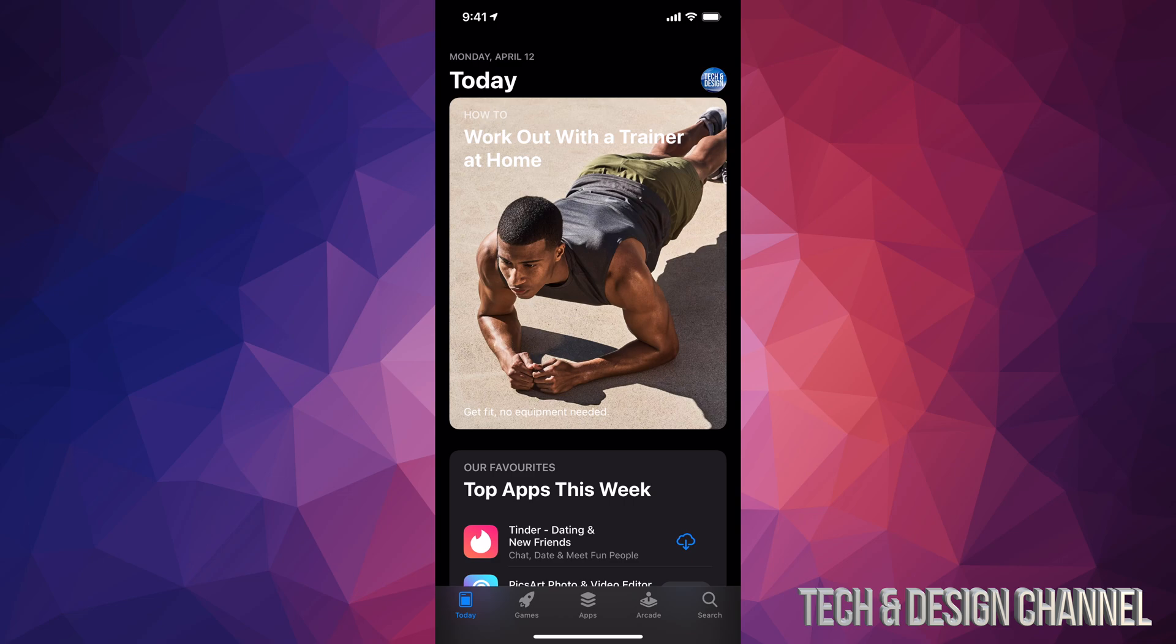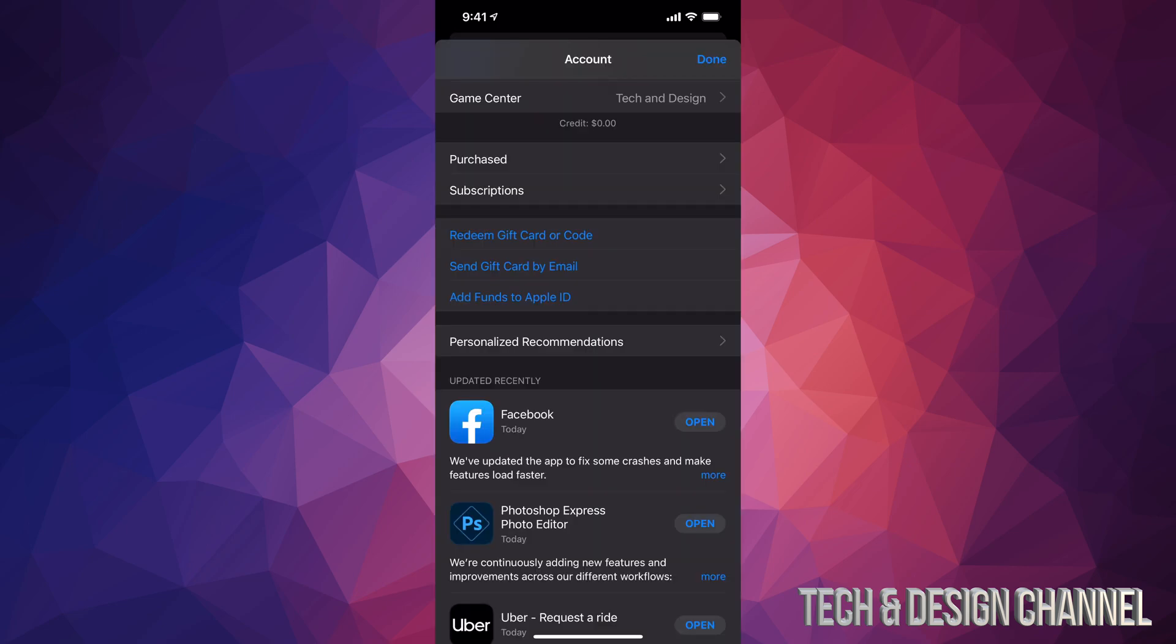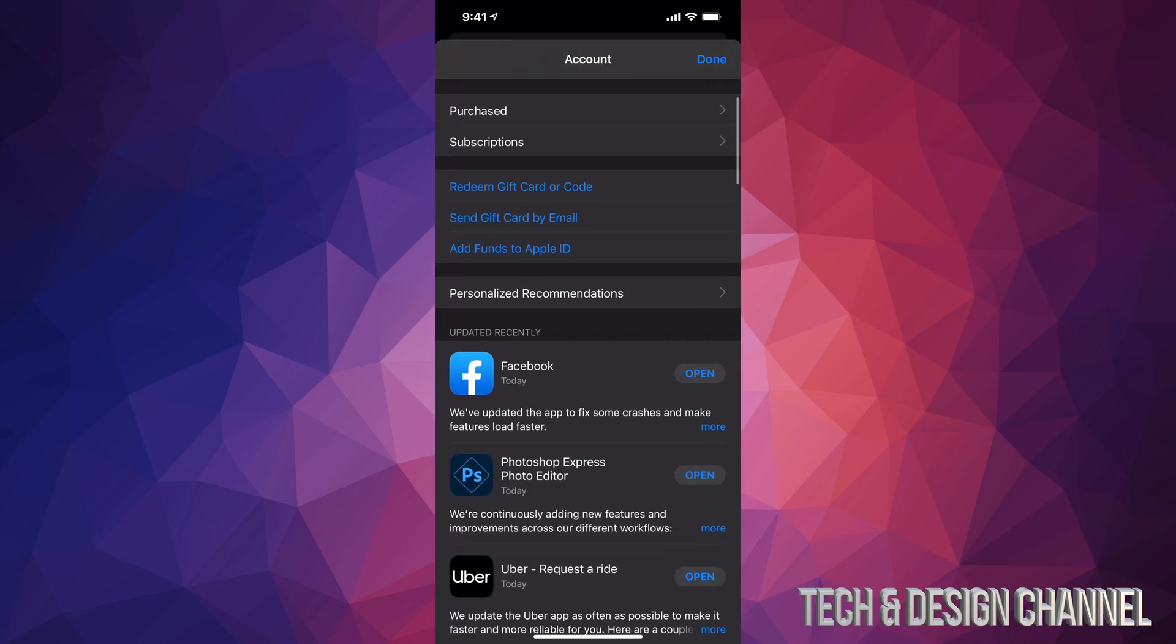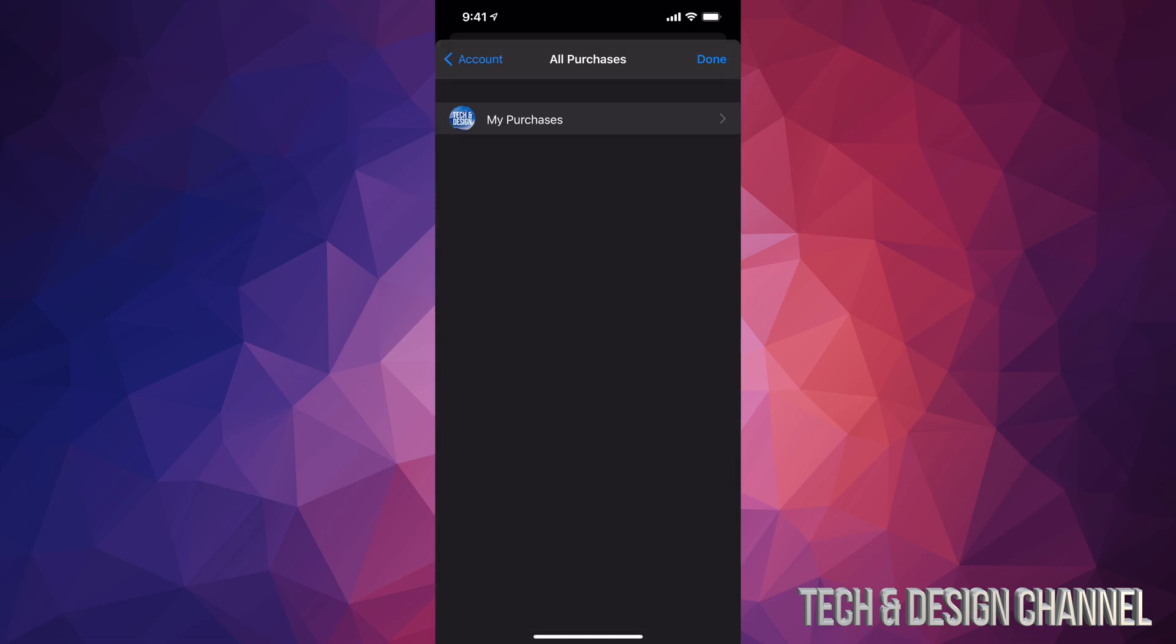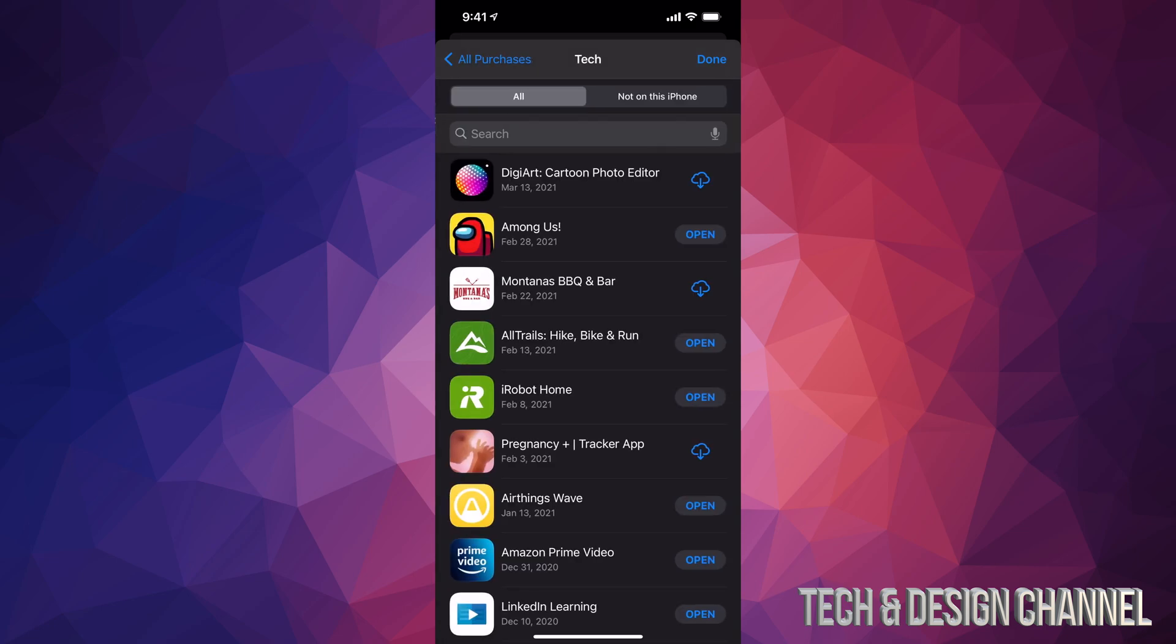It's going to be a circle, just tap on that circle. Once you tap on that circle, just scroll down a little bit and you're going to see Purchased. That's where all our apps are going to be, so let's just tap on Purchased. We're going to see My Purchases, tap on My Purchases.